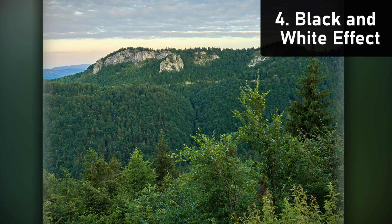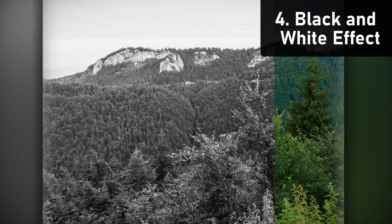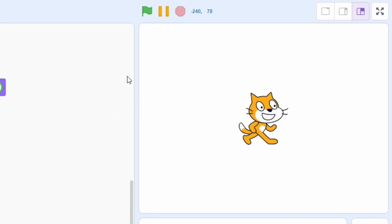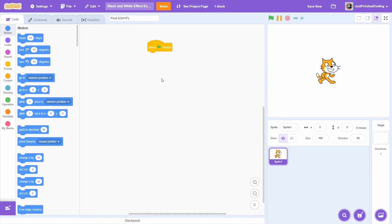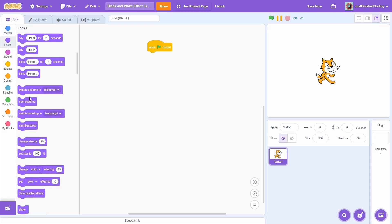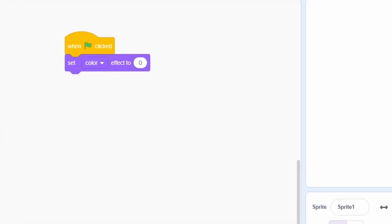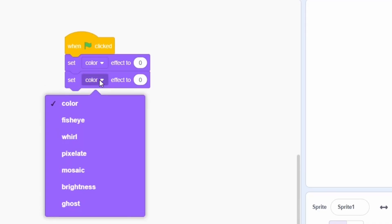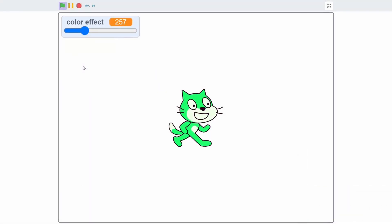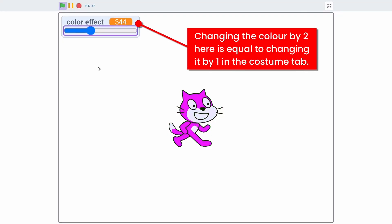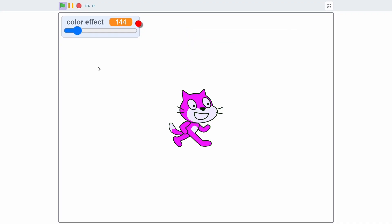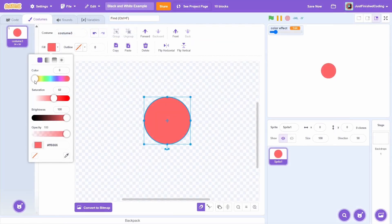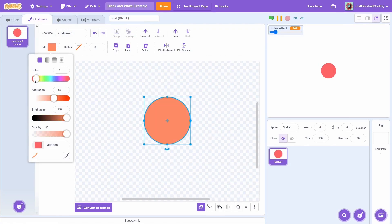At number 4, we have the black and white effect. This is a super fun hack to convert your colored sprites into their black and white counterpart. For this effect, you will basically require two of the same block, the set color effect. For the second one, you can change it to the brightness. If you aren't aware, the color effect loops every 200 times, where a change in 1 of this effect causes an increase of 0.5 in the scratch hue. You can see in the costume tab that if we move from 0 to 100, the color remains exactly the same.